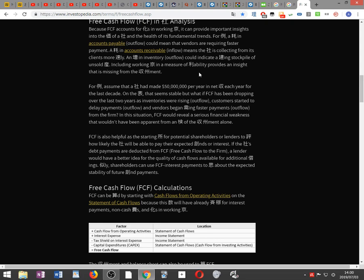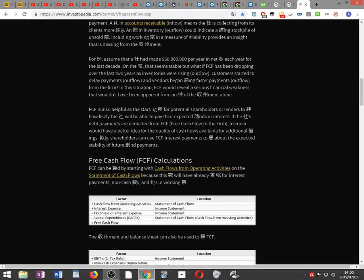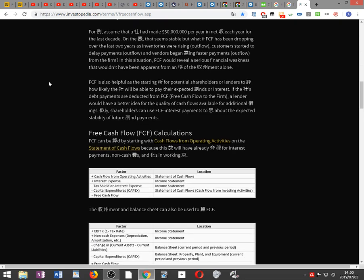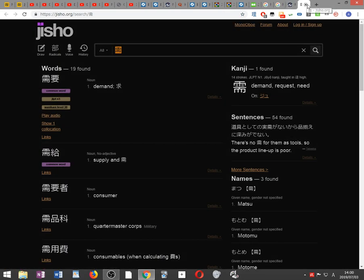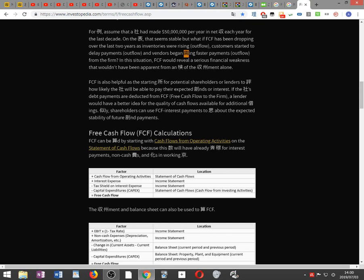For example, assume that a company had made fifty million dollars per year in net income each year for the last decade. On the surface that seems stable, but what if FCF has been dropping over the last two years as inventories were rising, customers started to delay payments, and vendors began demanding faster payments — all outflows from the firm.